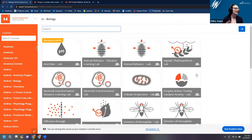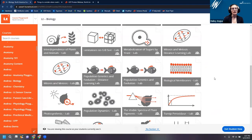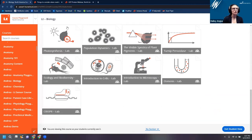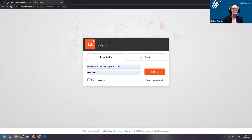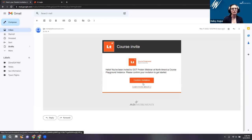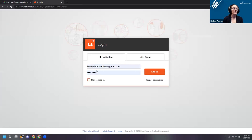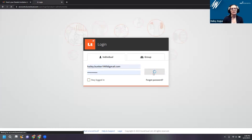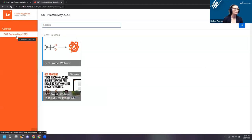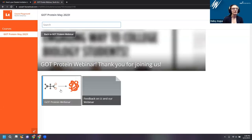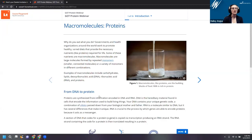You'll have access to all the labs in LT toward the end of the webinar. You should have received an email invitation — confirm it; if it's not in your main inbox, check your spam. Once you log in and create a login, click on the Got Protein May 2023 course and hit the Got Protein Webinar to follow along. If you have questions or issues, let me know; I'll make sure you get access.